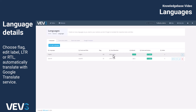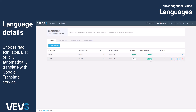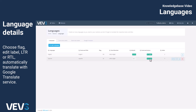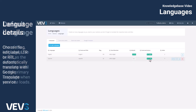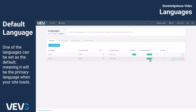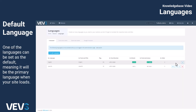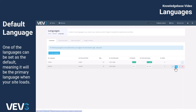You have the option to hide a language version from website visitors while it remains visible to you while you're still working on and translating it. This ensures it's perfect before making it available to your visitors. One of the languages can be set as the default, meaning it will be the primary language when your site loads.